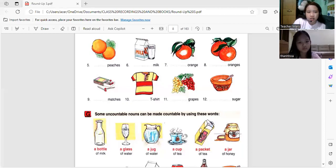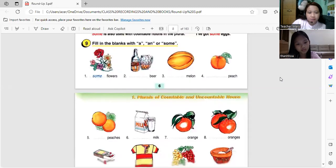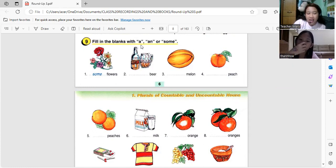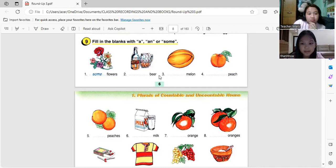Okay, there you go. Do you see my screen now? Yes. So last time we stopped at this page — using a, an, or some. When will you use 'a'? When the first letter of the word is a consonant, like B, M, and P — those are consonants.